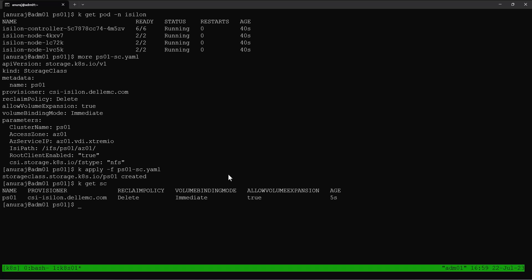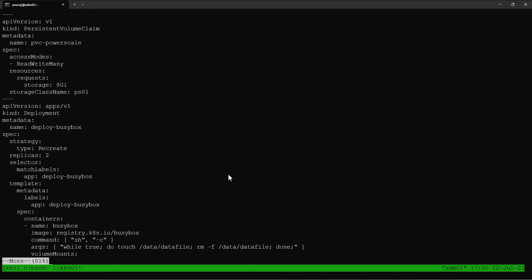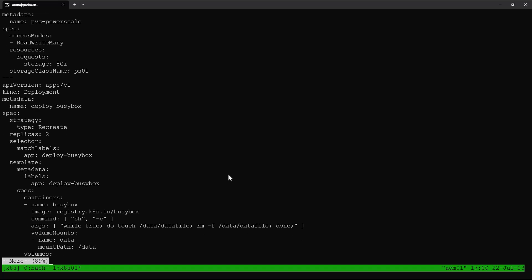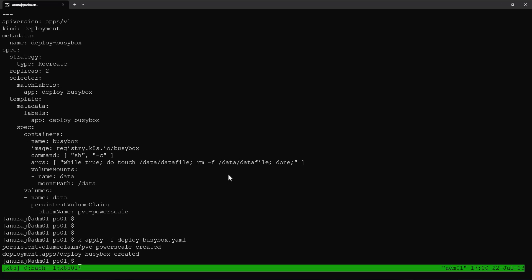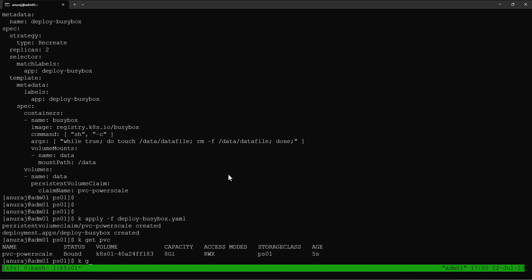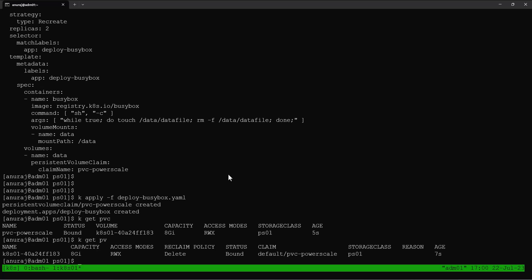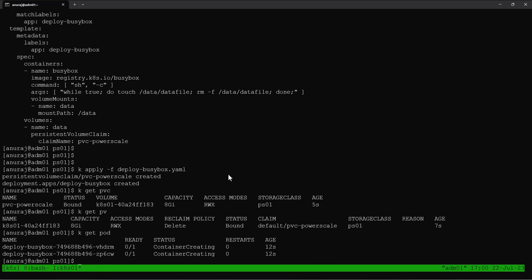We can create a deployment to consume storage from the PowerScale array. I already created a YAML file for that. We are creating a PVC by the name PVC-PowerScale, using the storage class PS01, and it's getting mounted into the pod at the mount path /data. Let's apply this YAML file to create the deployment. The deployment got created successfully. We can verify the status of the PVC — the PVC is in a bound state and the PV got created successfully, using the storage class PS01.